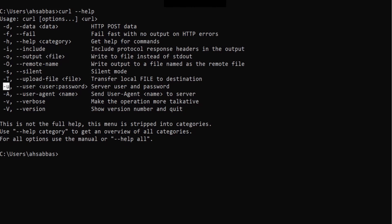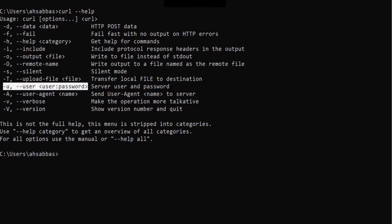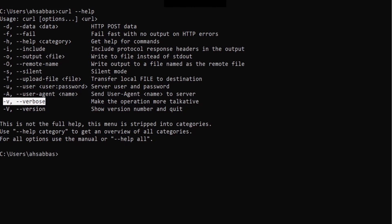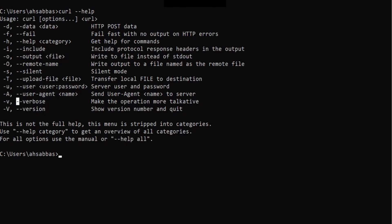There's another option I usually use: -U to mention the username and password. You mention the actual username, then a colon, then the actual password. And -V is extremely important — if you're someone who troubleshoots network issues, -V verbose is extremely important.